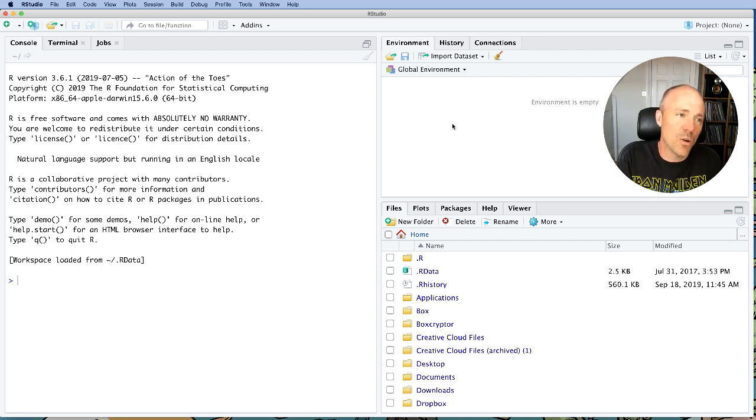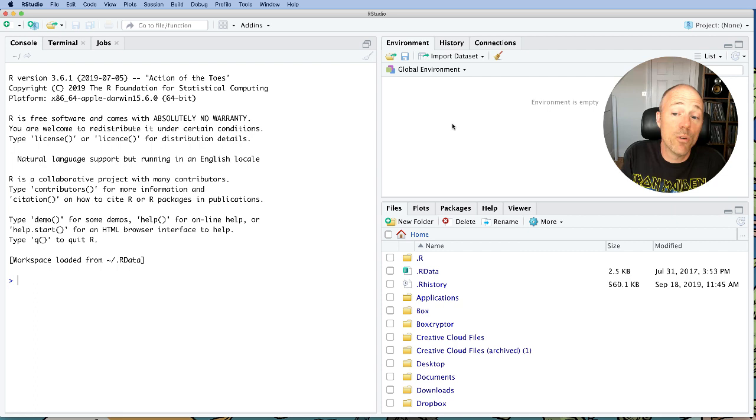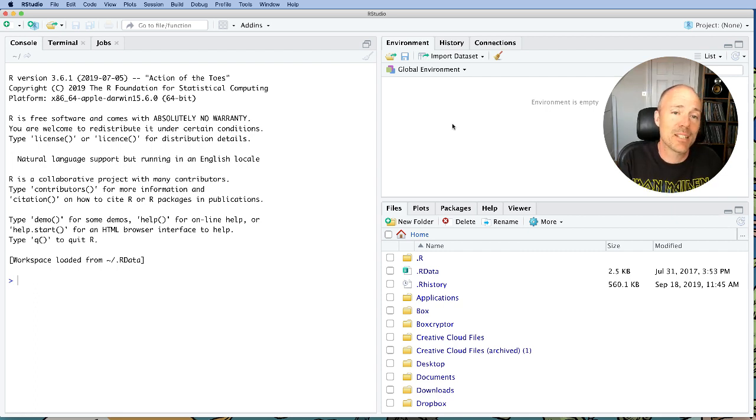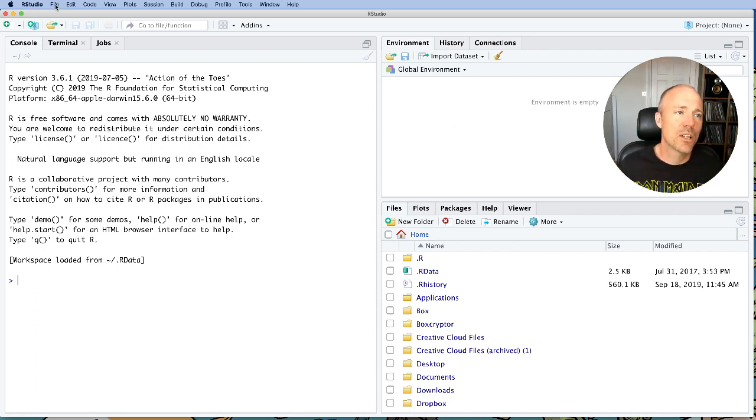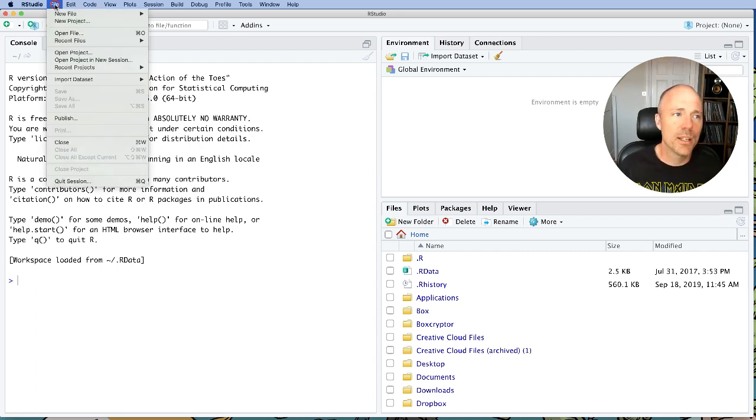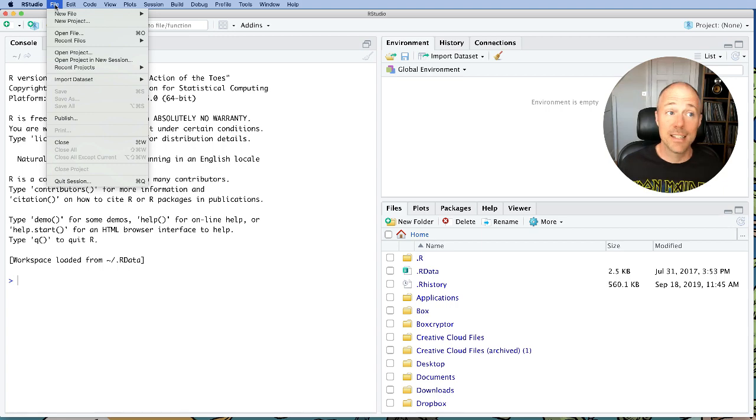When you start working in RStudio, there will be a fourth pane that becomes activated when you open a new document. I'm just going to quickly open a new document. Don't worry too much about what I'm doing because we will review this in a different session.